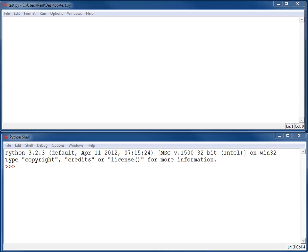When we start working with functions, one of the things we need to learn how to work with is called variable scope. That is, where a variable exists inside of a program.